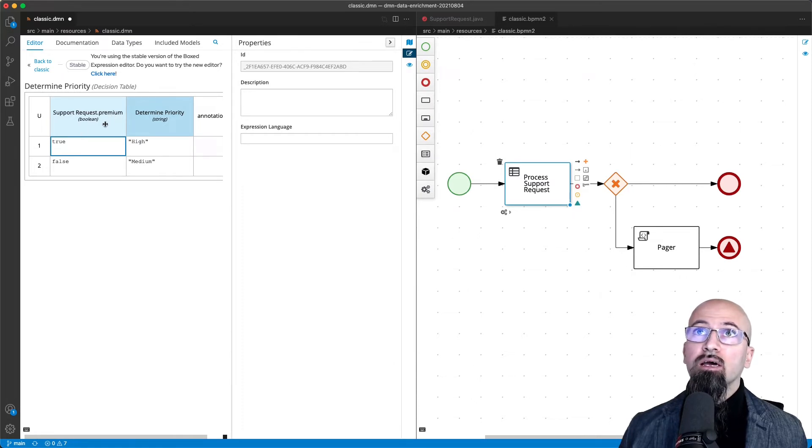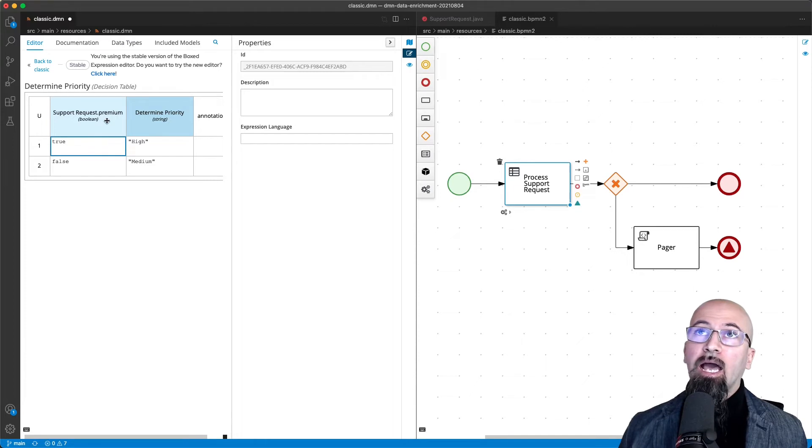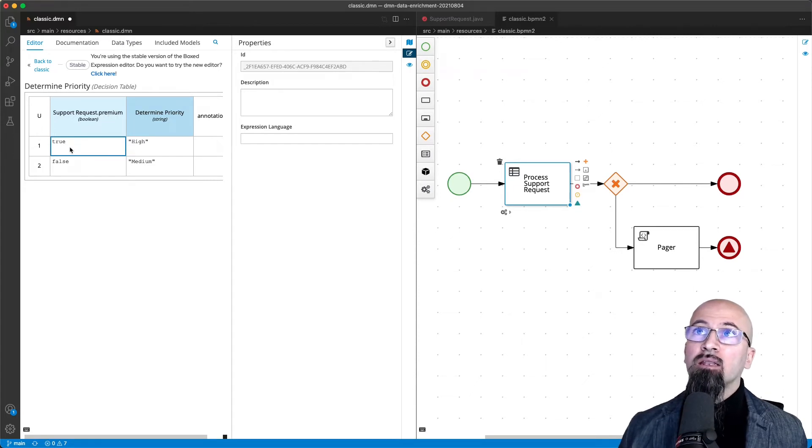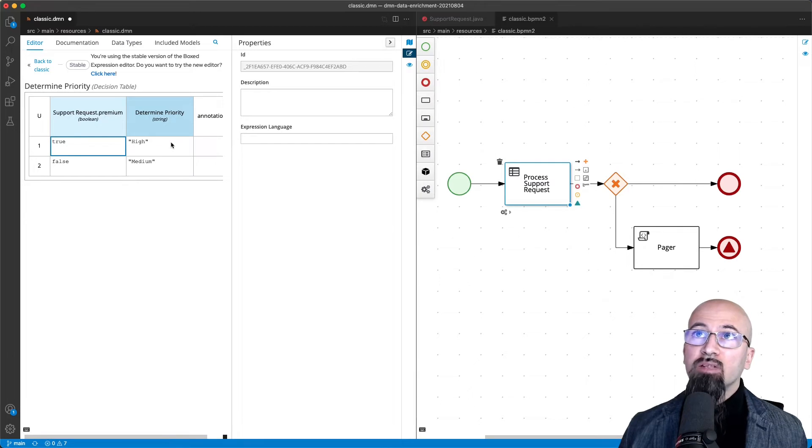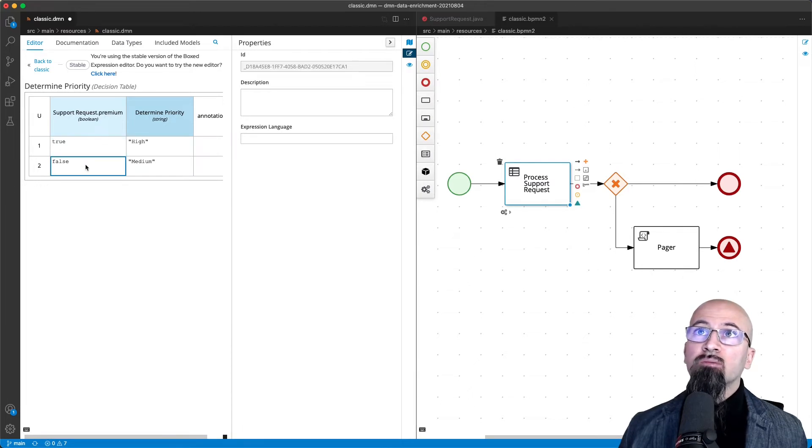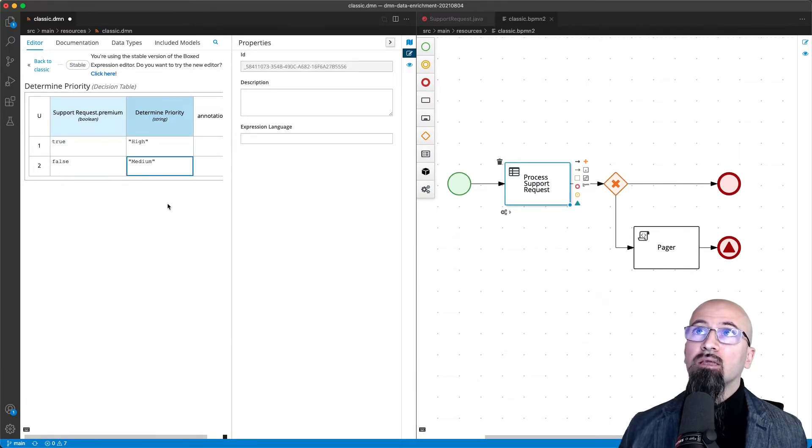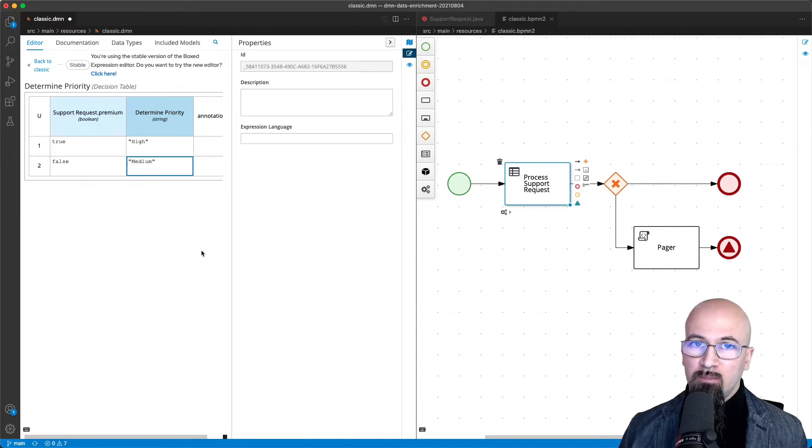Based on the attribute premium, which can be a boolean indicating whether the customer account has paid for a premium, then in the case of premium, the priority will be set as high. If the premium was not paid, then the priority will just be standard medium.